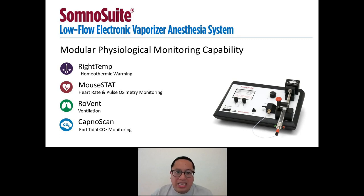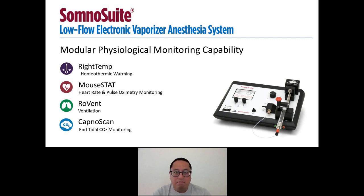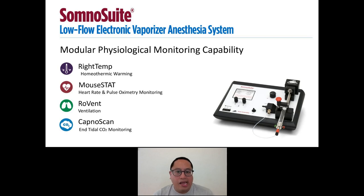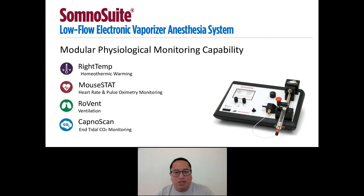The RightTemp module is for homeothermic warming and it is included with the SomnoSuite at no additional cost. The Mousestat module is used for heart rate and pulse oximetry. The RoVent module is for ventilation and the CapnoScan module is used for end tidal CO2 monitoring. So depending on your needs, you can add as many or as little of these modules as you want, making the SomnoSuite a pretty nifty all-in-one tool for you.